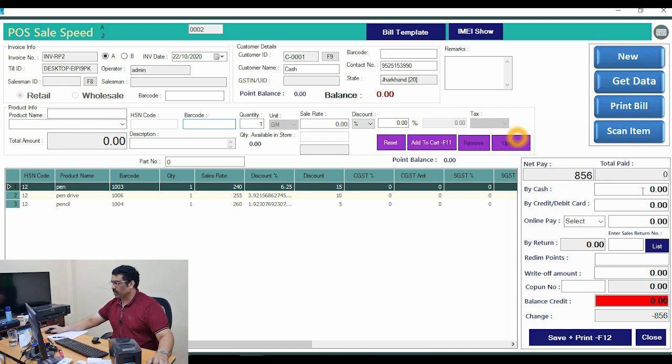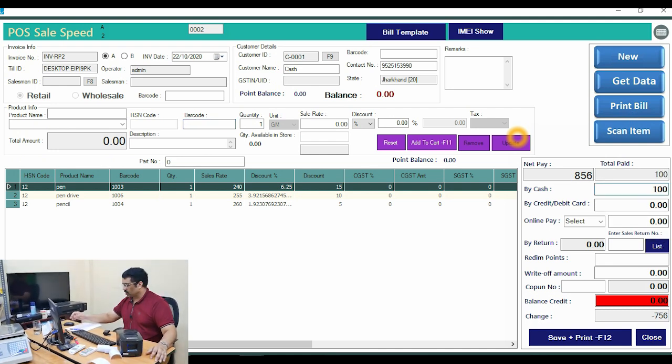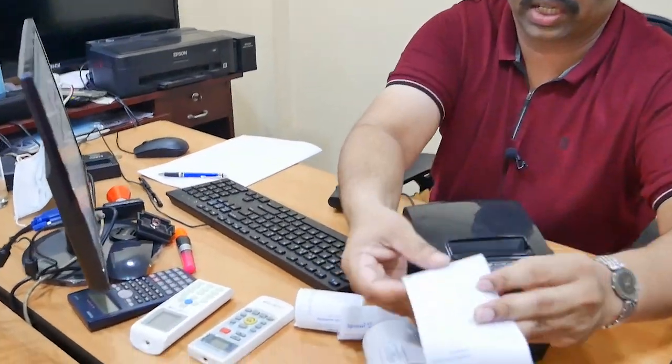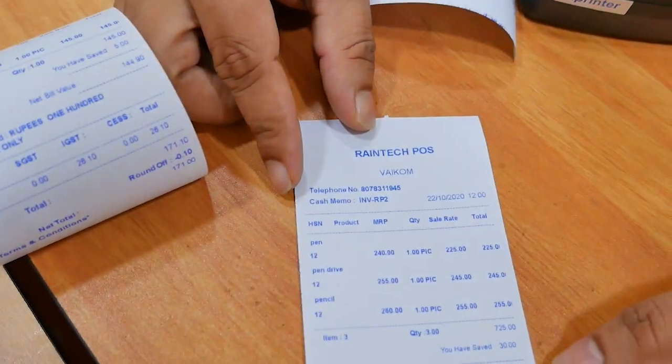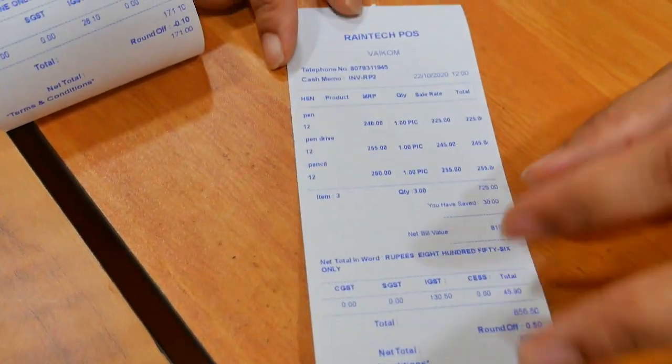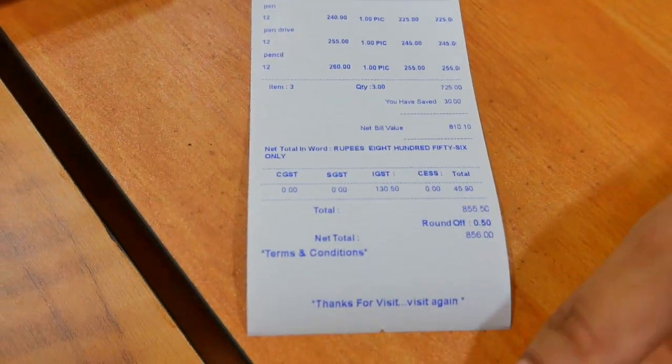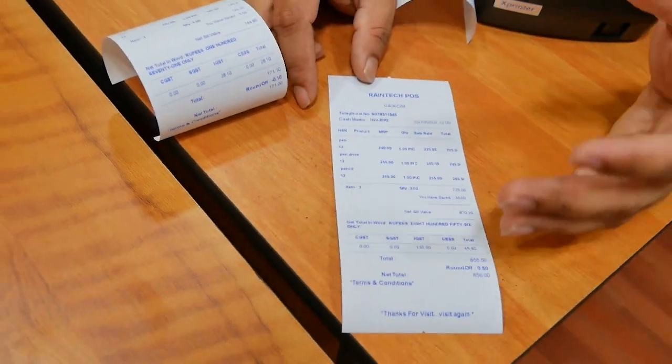Now I will make one more bill with two or three items. Add them one by one — total comes to 856 rupees, customer pays 1000 rupees. Save and print, and the printout comes out immediately. One important thing: as the number of items increases, the page length automatically grows, which is very convenient.